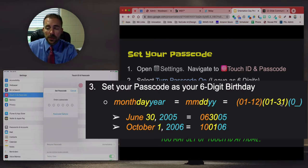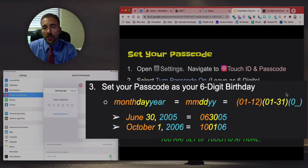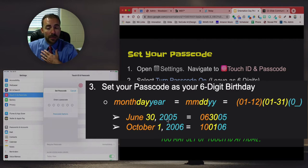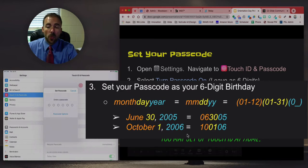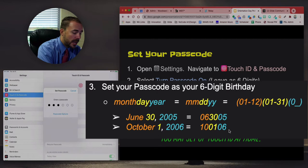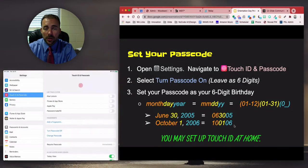Then two digits for the day — for example, 01 if you were born on the 1st, to 31 if you were born on the 31st. Then your two-digit year, so for students that might be 06, 07, or possibly 08. For example, June 30th of 2005 would be 063005; October 1st, 2006 would be 100106. My birthday is August 8th of 1983, so mine would be 080883. Whatever your birthday is, enter that in — that is now the passcode of your device.